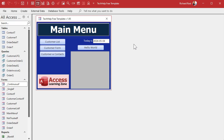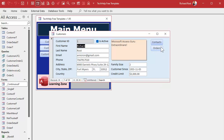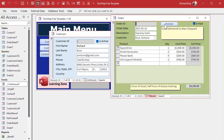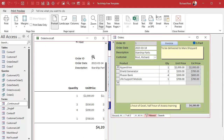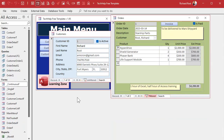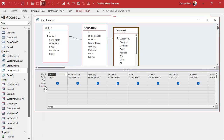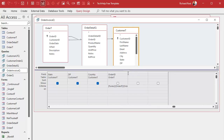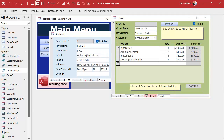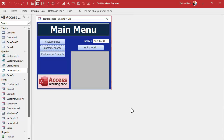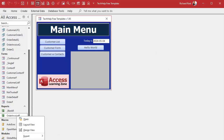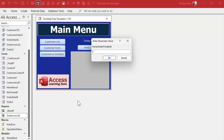Here I am in my Tech Help free template — a free database you can grab from my website. We have a customer form and an order form, and if I click the Invoice button it opens the invoice report. The report gets the order ID from this form via a query called 'order invoice queue' with a parameter that says get your criteria from Forms!OrderF!OrderID. That works fine as long as this form is open, but if you try to open the report from somewhere else and right-click Print Preview, you get that unfriendly parameter prompt.